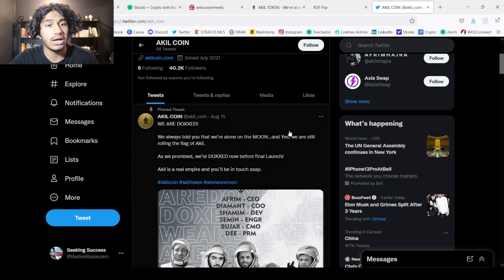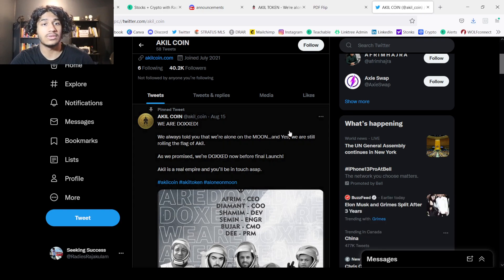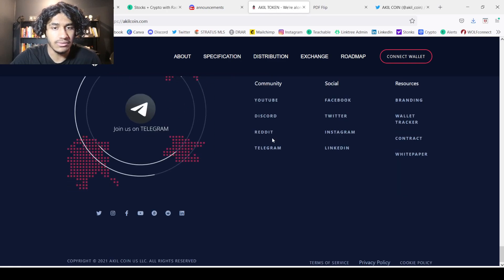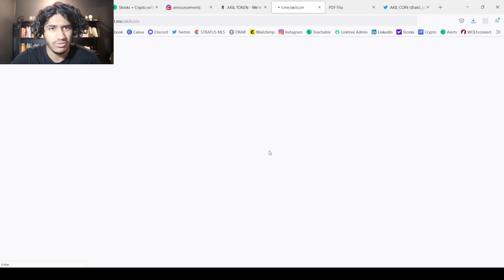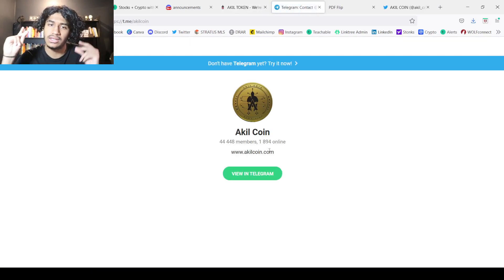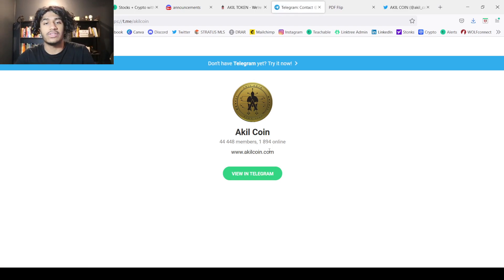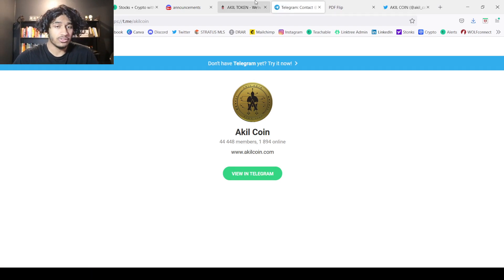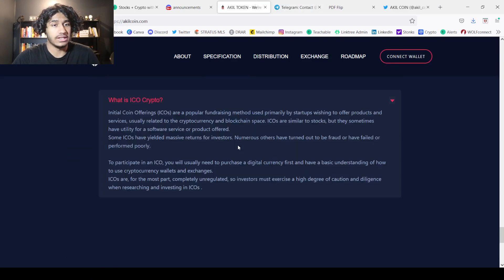They also do have a very well-established social presence. You can see 40,000 followers on Twitter. And I believe their telegram has around 40,000 people as well. Yeah, 44,000 people. So I did my research. This is quite the interesting project. Like I said, I'll leave their website down below and you guys can check them out. Do your research, due diligence, all that good stuff. And let me know what you guys think about Akil in the comments down below.